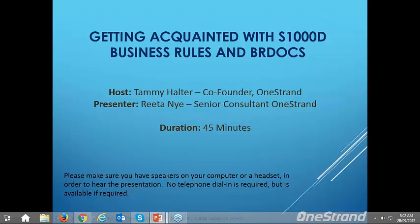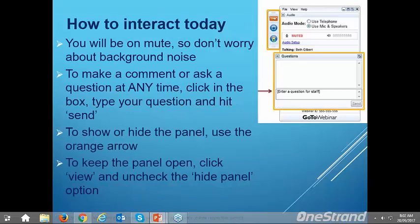A little bit of housekeeping: on your screen you should have a panel that looks like the picture in the top right-hand corner. You were automatically muted as you came into today's session, so you don't have to worry about background noise. If you have any questions or comments, please type them in the question panel. If you want to minimize that panel, just click on the orange arrow to make it a tiny little icon panel. To ask a question again, just re-click the orange arrow to bring up the full panel.